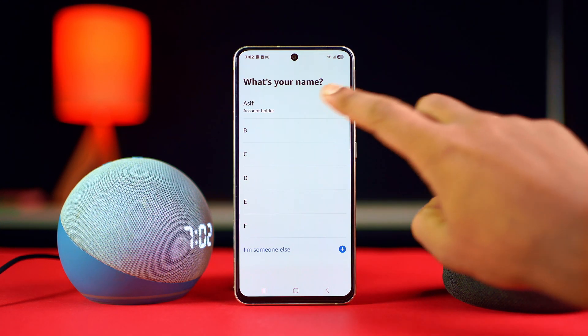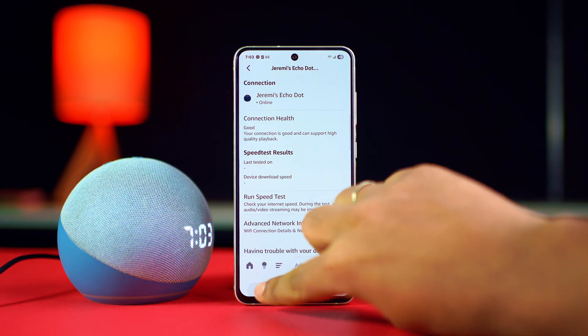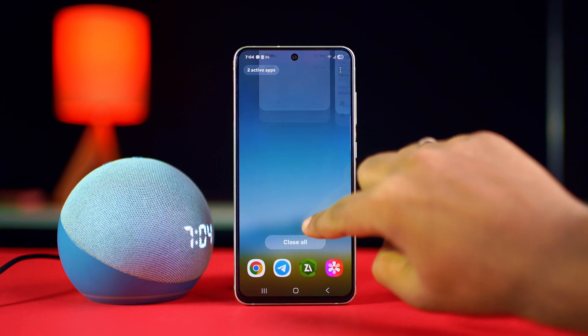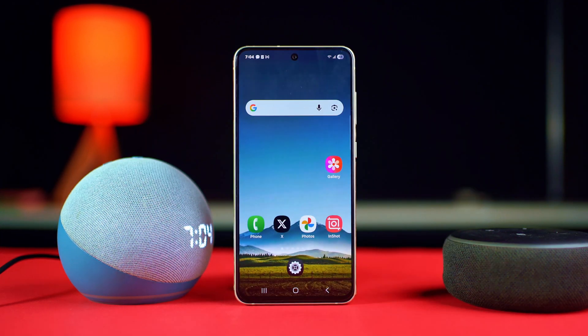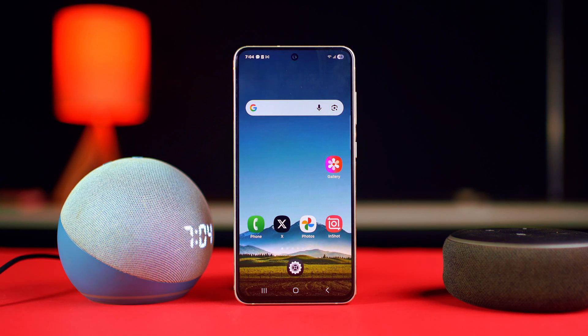And that's it! This is how you can set up Amazon Alexa with any Android. Hope you found this video helpful. If you did, don't forget to hit that like button, and if you have any questions, drop them in the comment section below. Thanks for watching — I'll see you in another video, till then stay tuned.